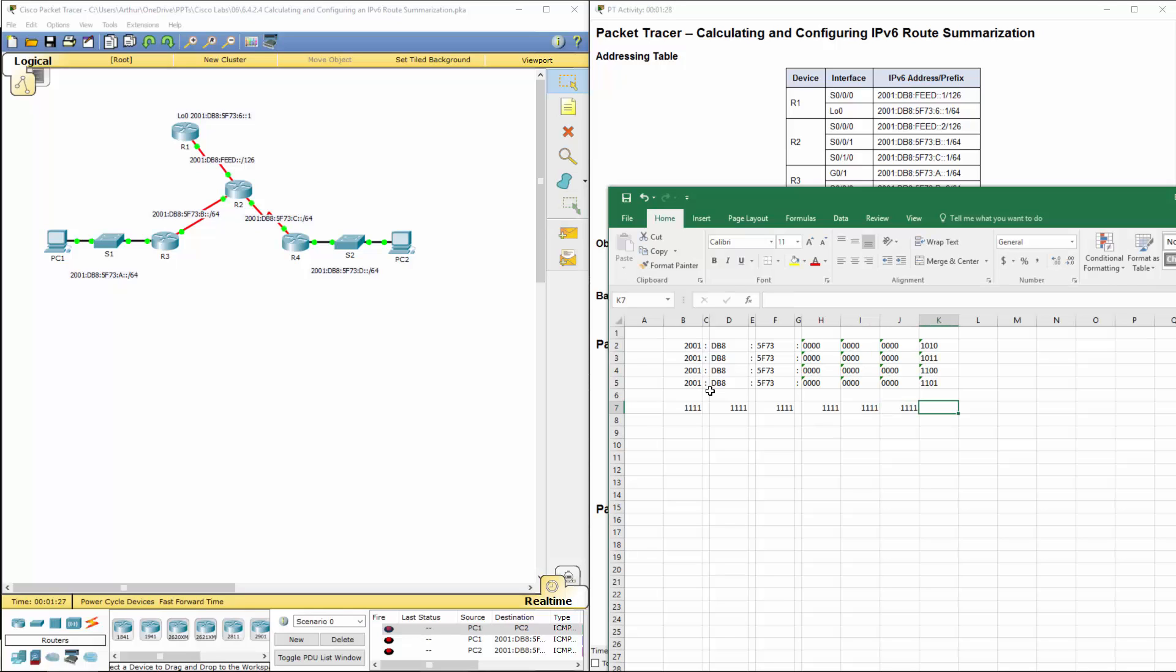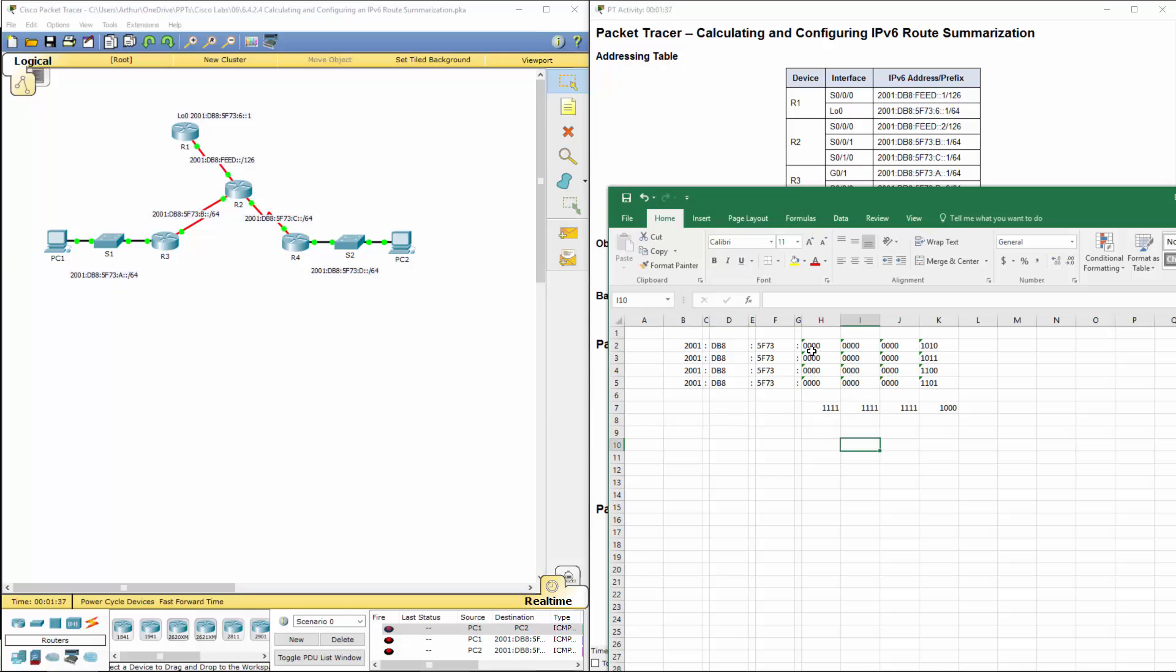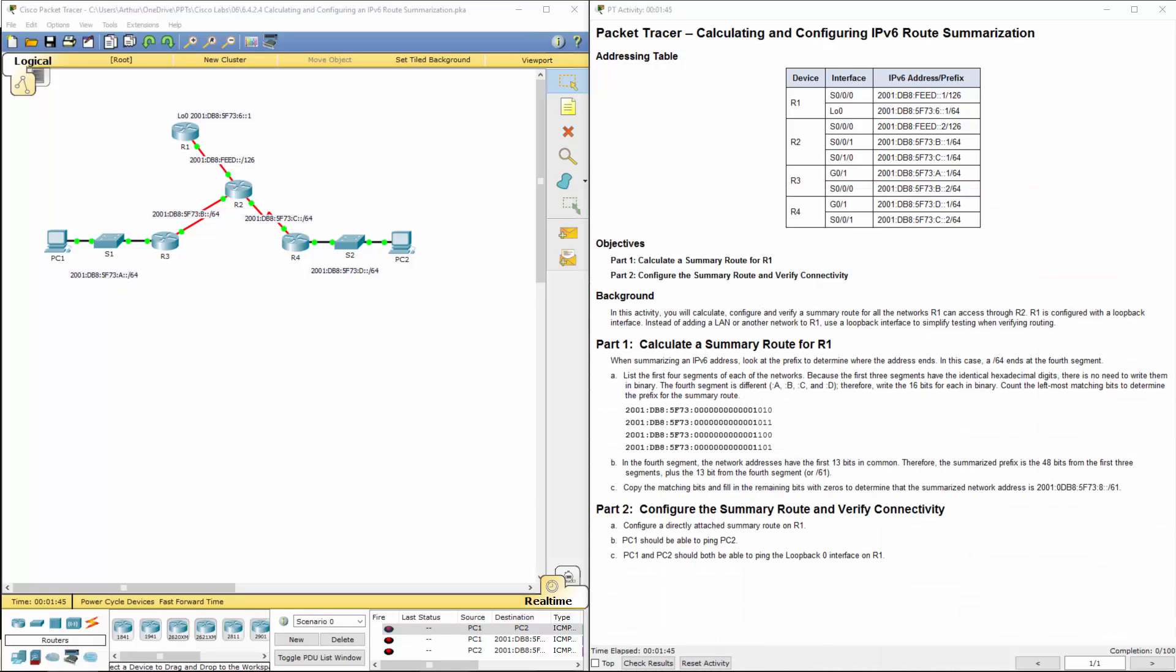The first bit of all of these match, the remaining three do not. So I'm going to look specifically just at this binary version. If you count out how many ones we have, we have 13 ones. That's where we get those 13 bits in common. We've summarized the first 48 bits from the first three segments, plus the 13 bits from the fourth segment. That's how we get our slash 61.